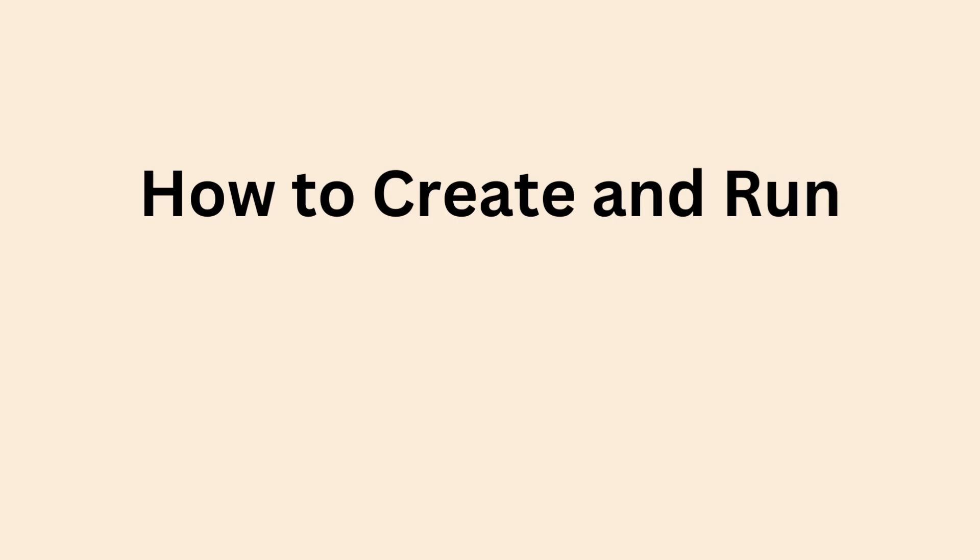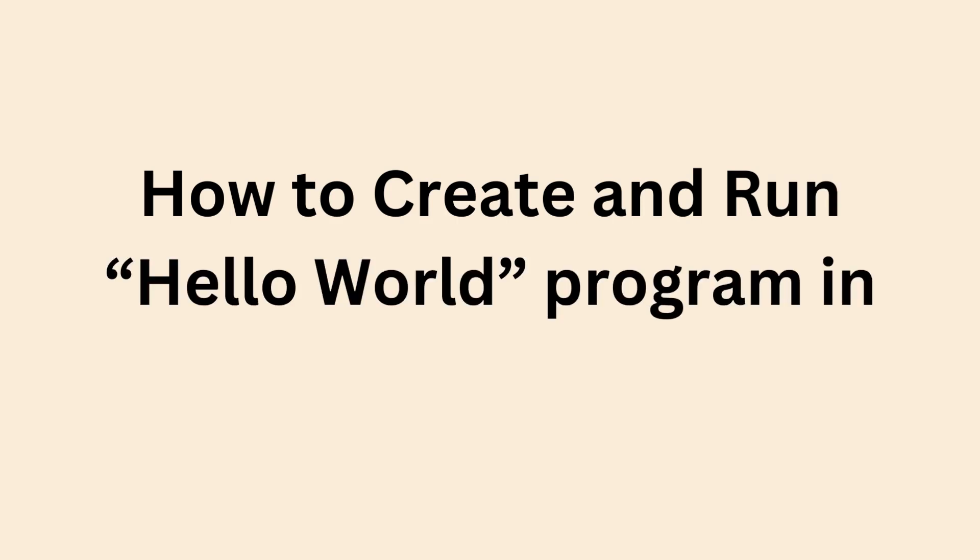In the next video, I will talk about how to create and run a Hello World program in BUN.